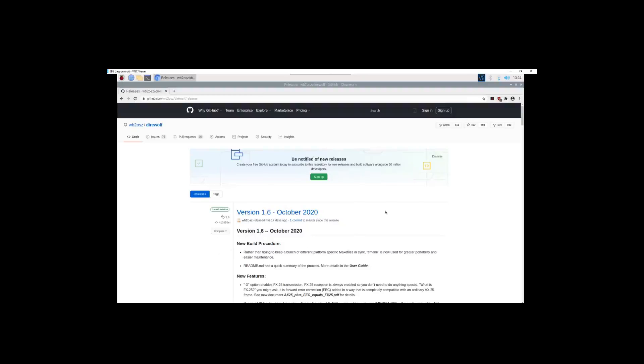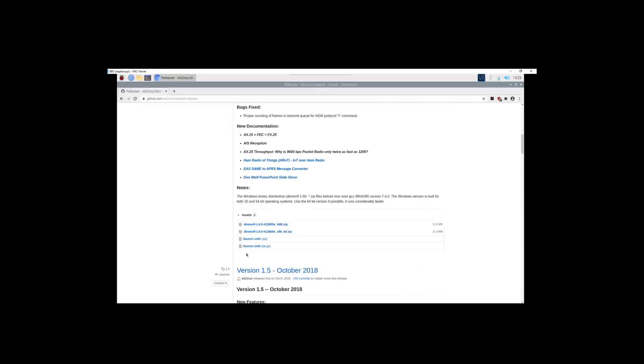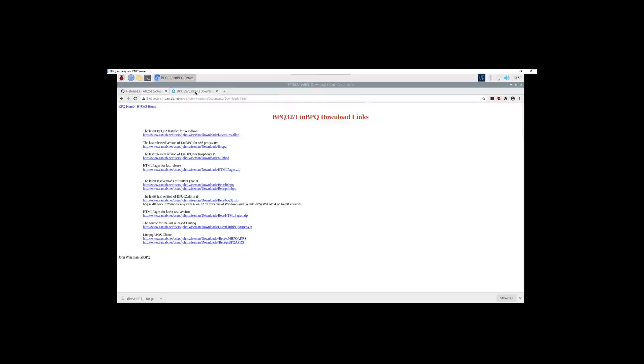So let's scroll down. We want the source code tar.gz, so we click on that and it starts to download. Now that we have Direwolf downloaded, I want to open up this other tab here which is BPQ32 LinBPQ download links. If you Google BPQ32 software download, it'll be at a website called cantab.net and we want to get the latest release version of LinBPQ.